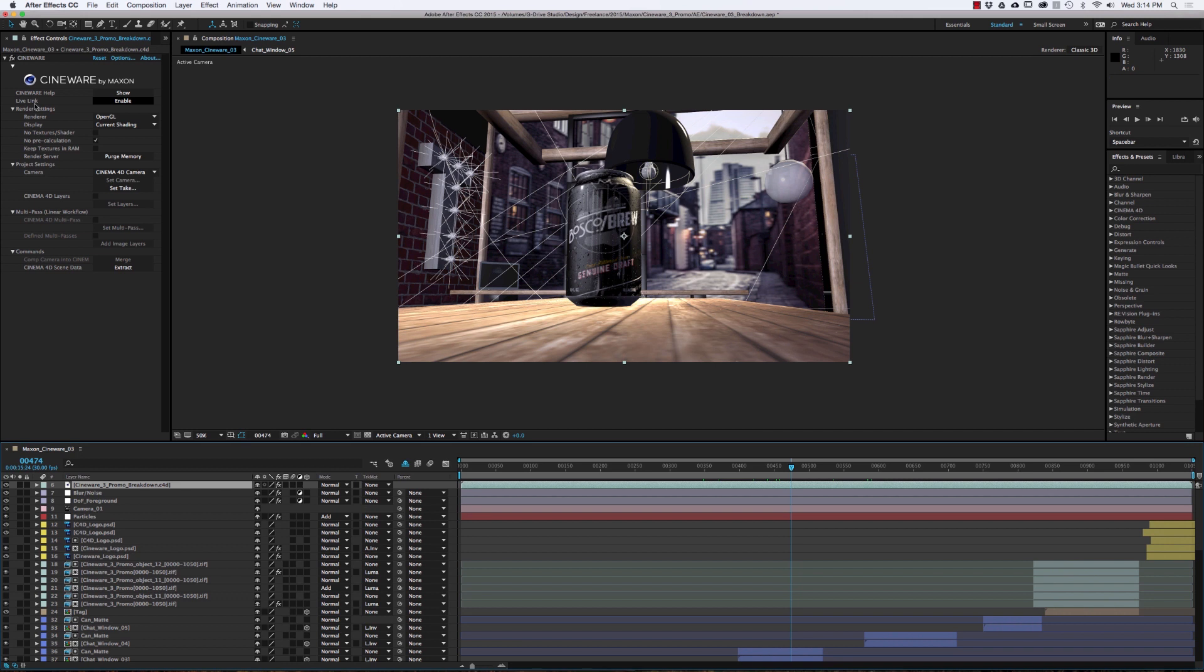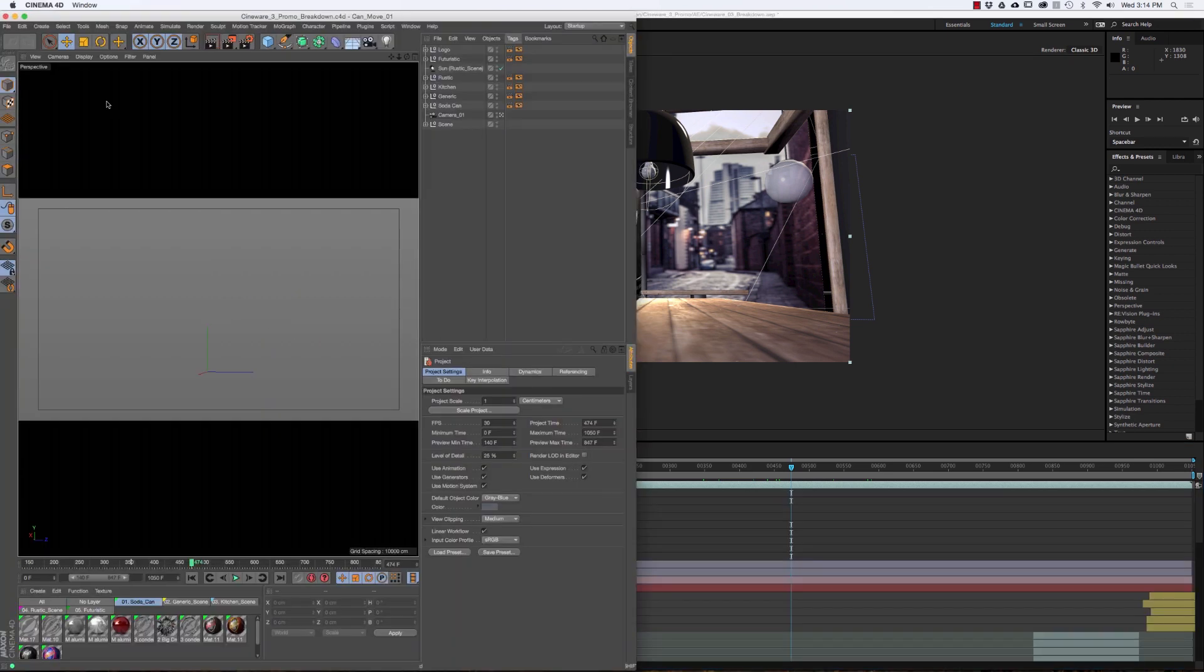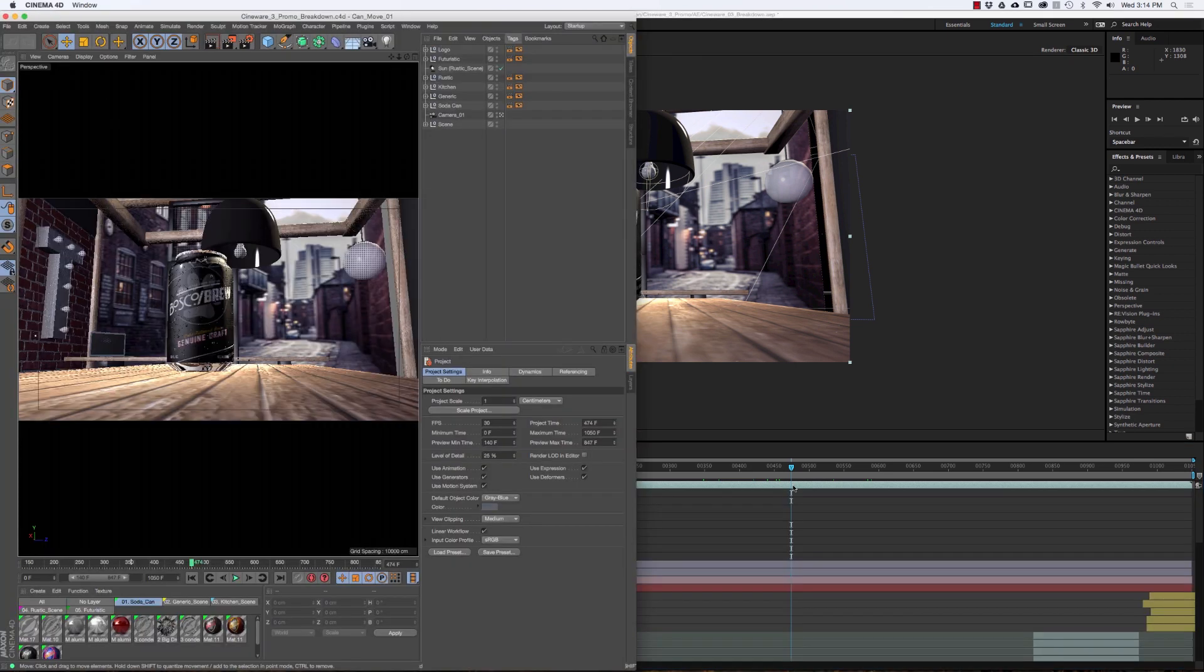What I'm going to do is just click enable and watch what happens when I hit this. Immediately, Cinema 4D pops open and you'll notice the file that I have loaded in After Effects opened directly in Cinema 4D.